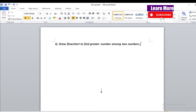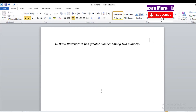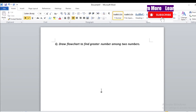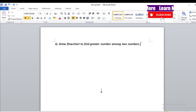Let's be clear about the question first. There will be two conditions: either the first number will be greater, or the second number will be greater. There are only two conditions. Okay, let's start the topic.